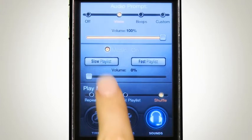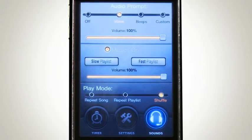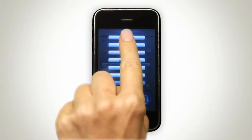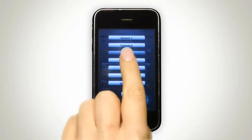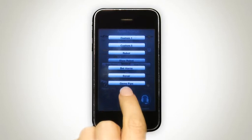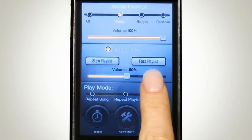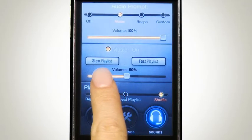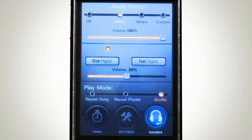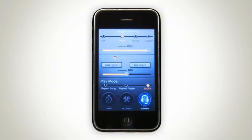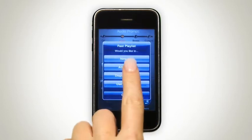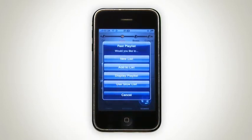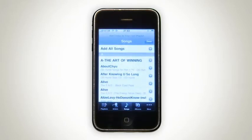You can also adjust the volume of the prompts. Here's where things get really interesting — we present a first in interval training on the iPhone and iPod Touch. You've got two playlists: a fast and a slow playlist. You can create separate lists of songs for both, or have one playlist. You can create a new playlist, add to an existing playlist, display your current playlist, or use the slow playlist.